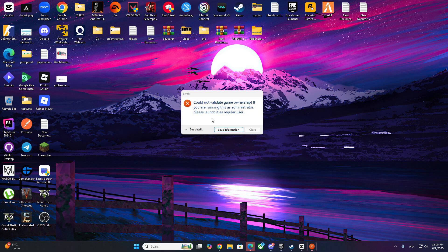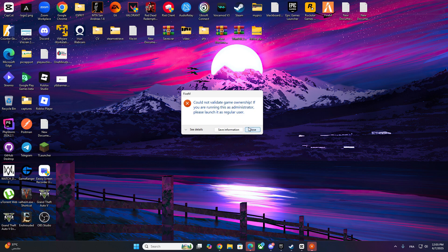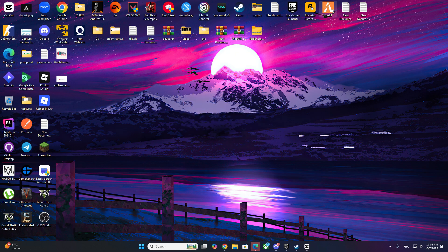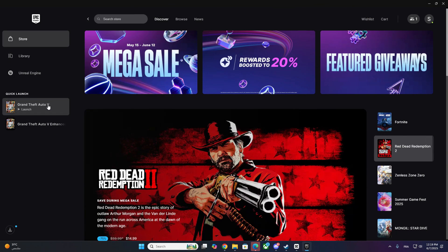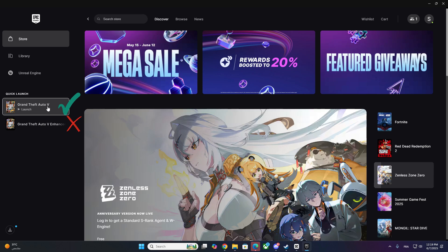This issue usually appears when FiveM or Rockstar Games Launcher can't detect a valid GTA 5 license on your account. But the main reason this happens lately is because many players now have the GTA 5 Enhanced Edition, especially from Epic Games or Steam. However, FiveM and the Rockstar Launcher are looking for the older Legacy version and they're not detecting the Enhanced one correctly.